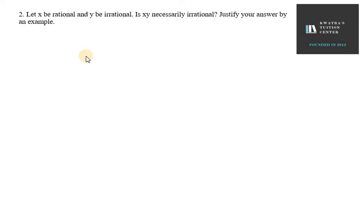Hello everyone. Let's start with question number 2. In this it is given that x be a rational number and y be an irrational number. Is xy necessarily irrational?